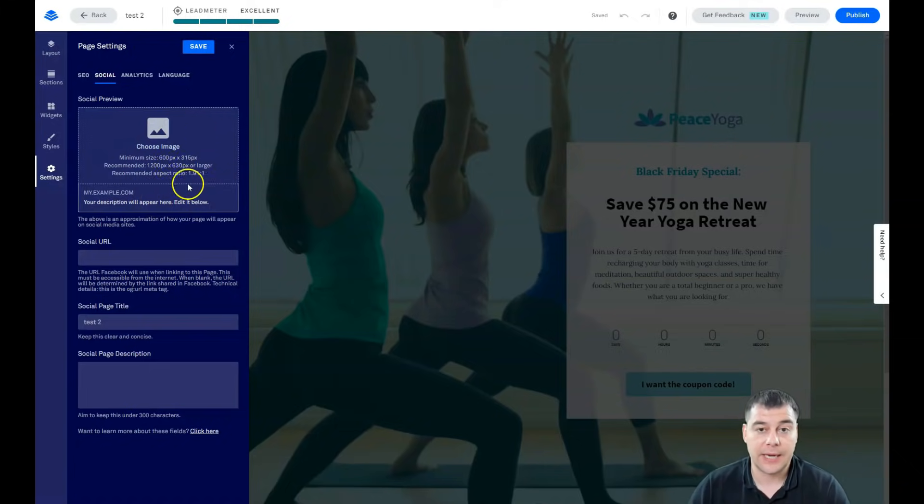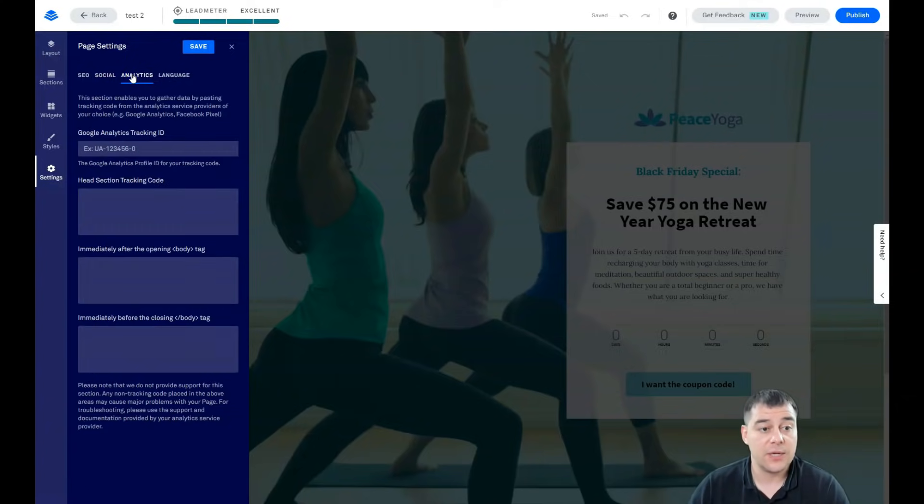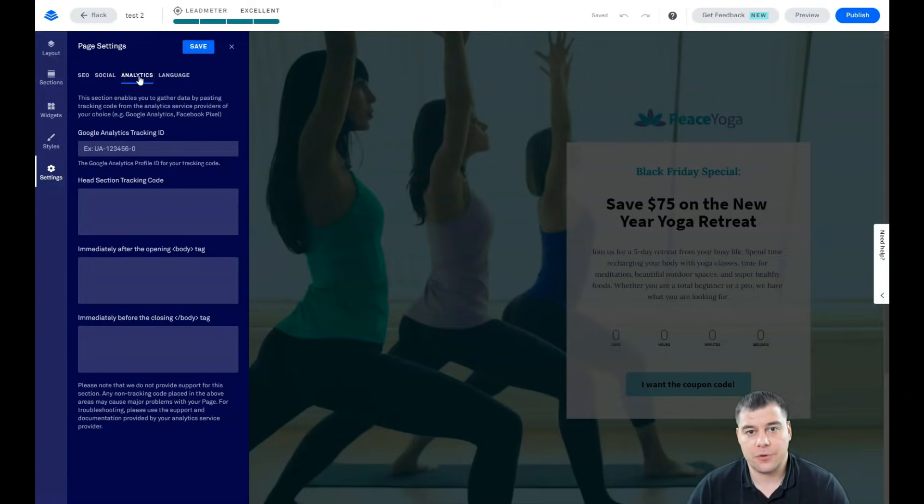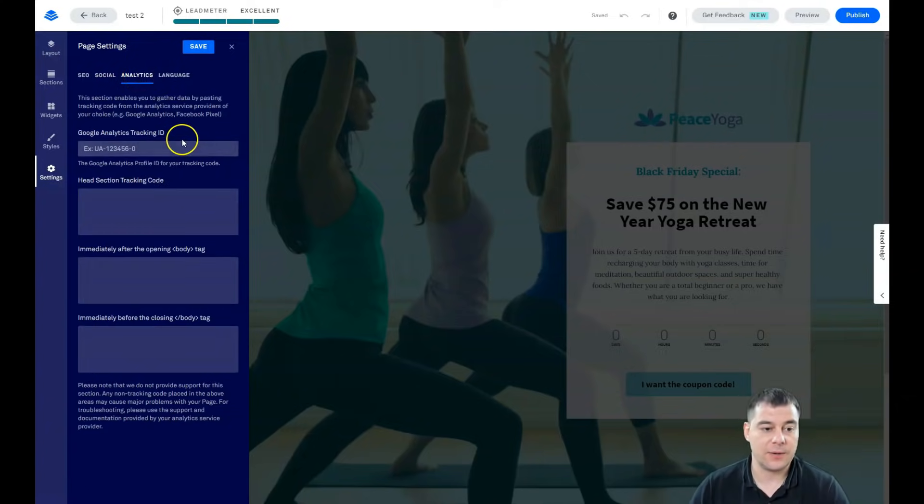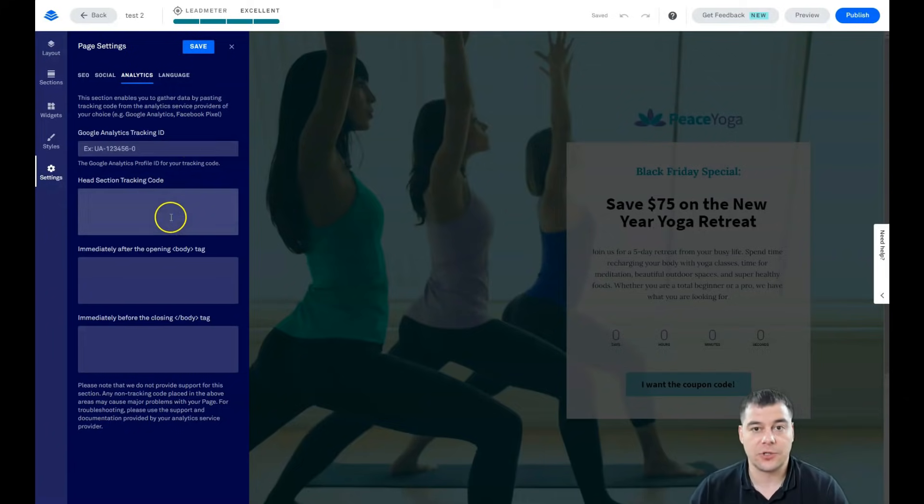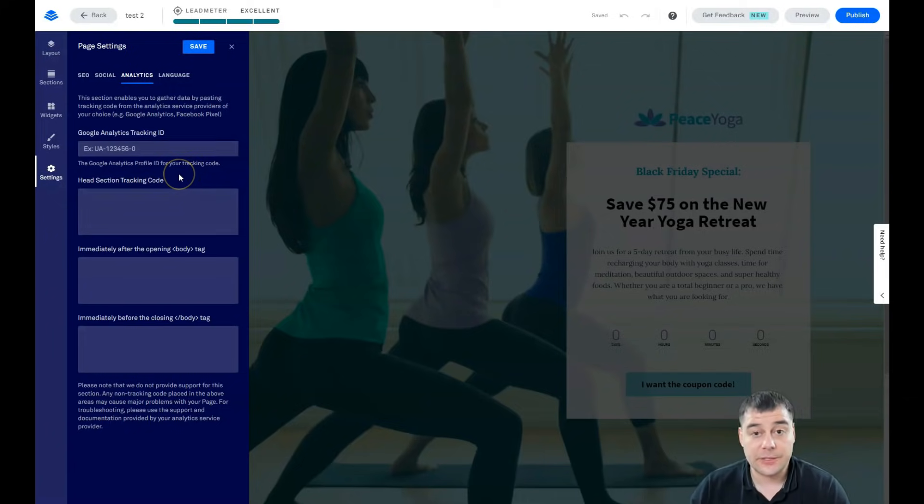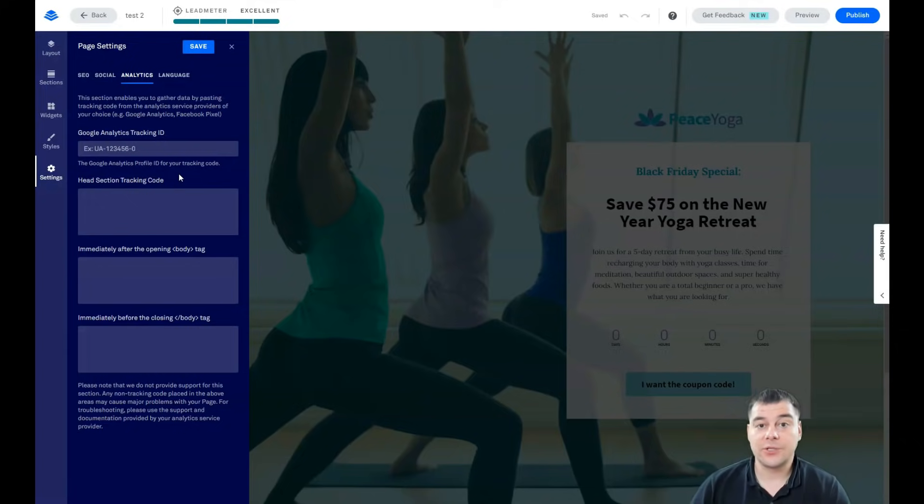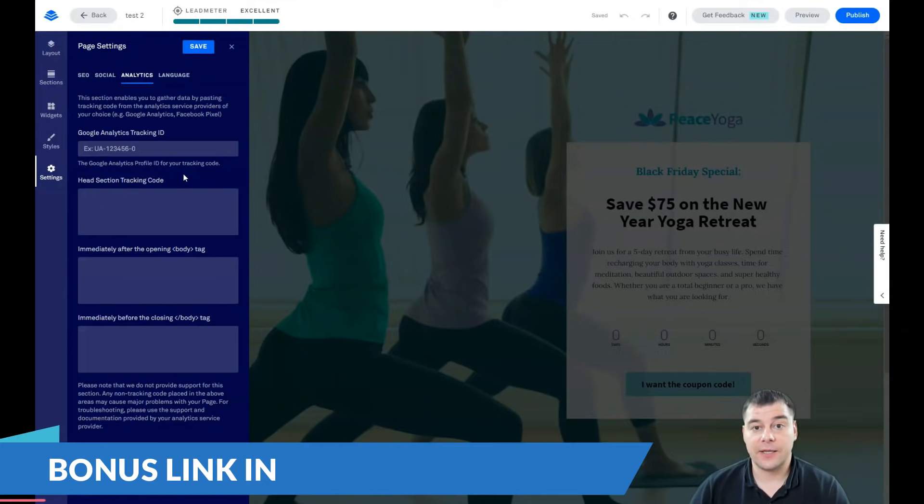Social. If you want to share the link to your landing page to some Facebook for example, that's how it will be displayed in Facebook. So you need to take care about that also. Analytics, definitely important thing.